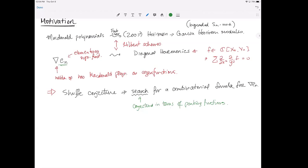Josh further contextualizes: there's a whole family of operators acting on symmetric functions given by the elliptic Hall algebra, with subalgebras corresponding to each rational slope. The Macdonald polynomials are eigenfunctions for the slope zero or infinity case. Garcia calls them D_0, D_1, and so on. The Dunkl operators are special cases of these or at least related. But ∇ is not an element of the elliptic Hall algebra, though it's closely related.